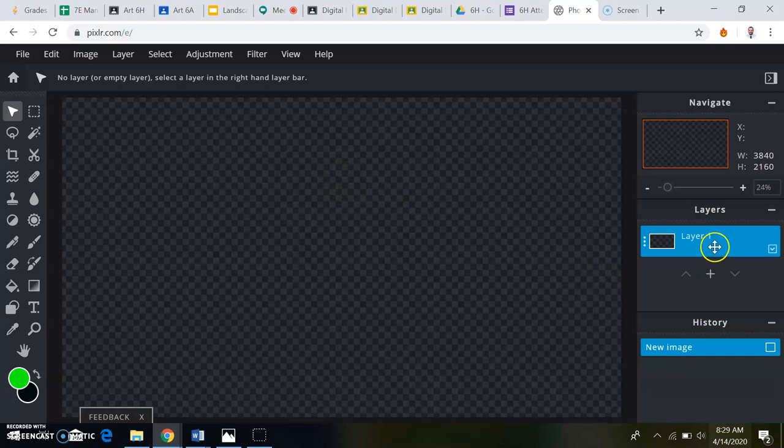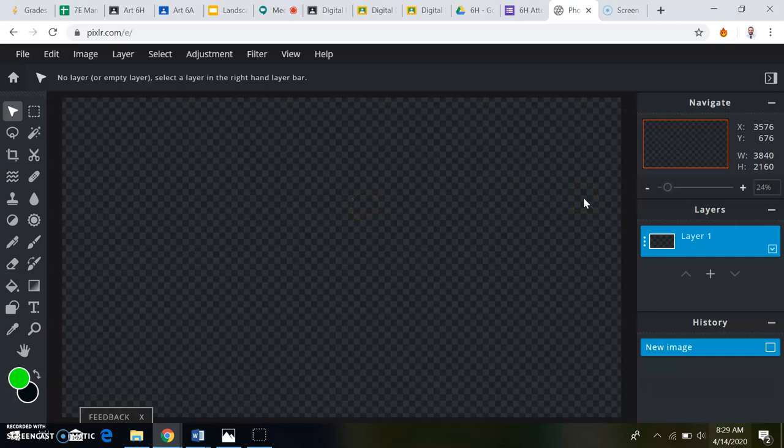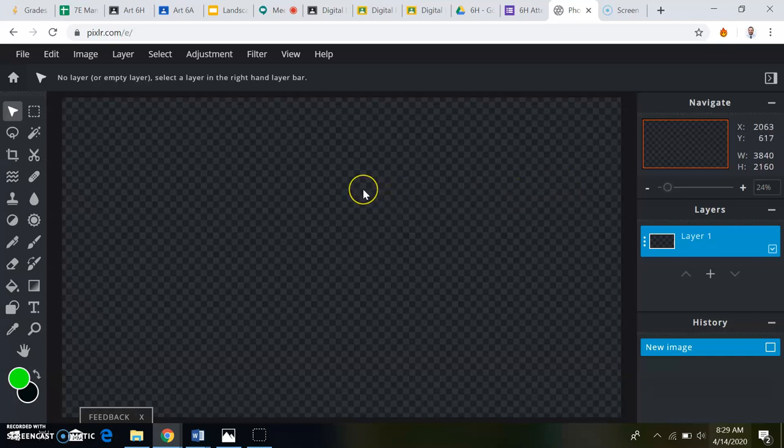Your layers are going to be over here. When you're working on something, there's going to be lots of different layers, but you're only going to be working on one of the layers at a time. And our practice piece is going to be split up into four different layers.